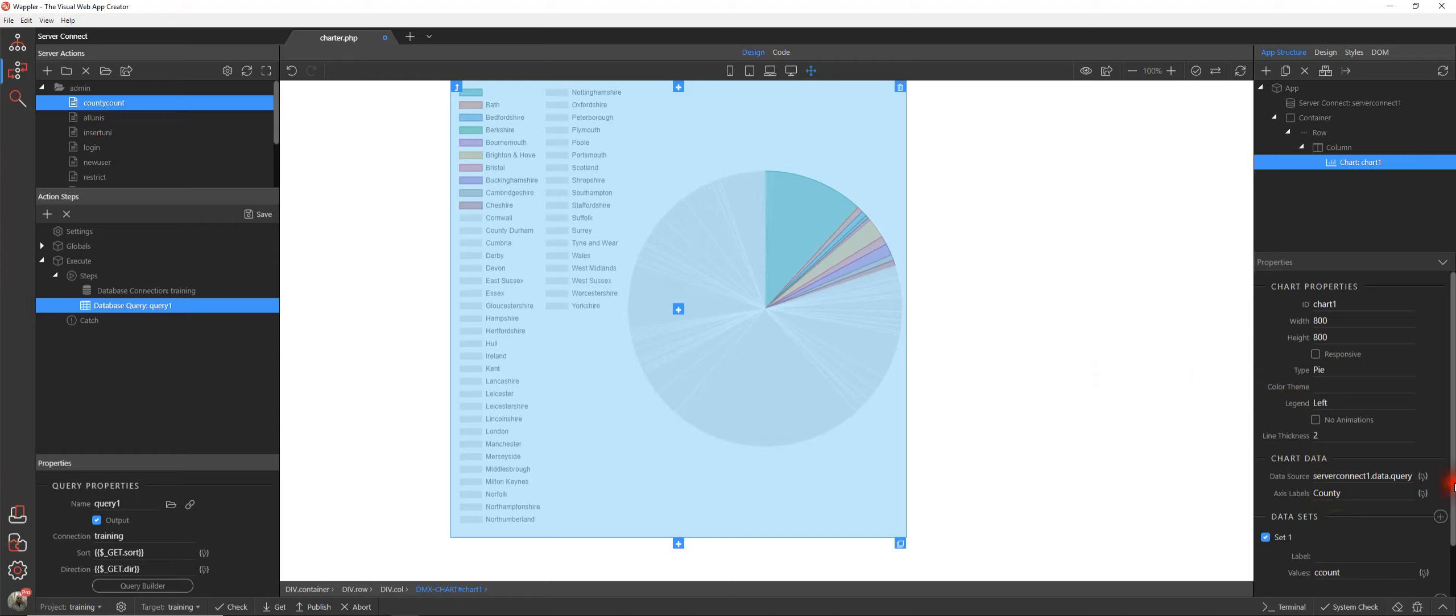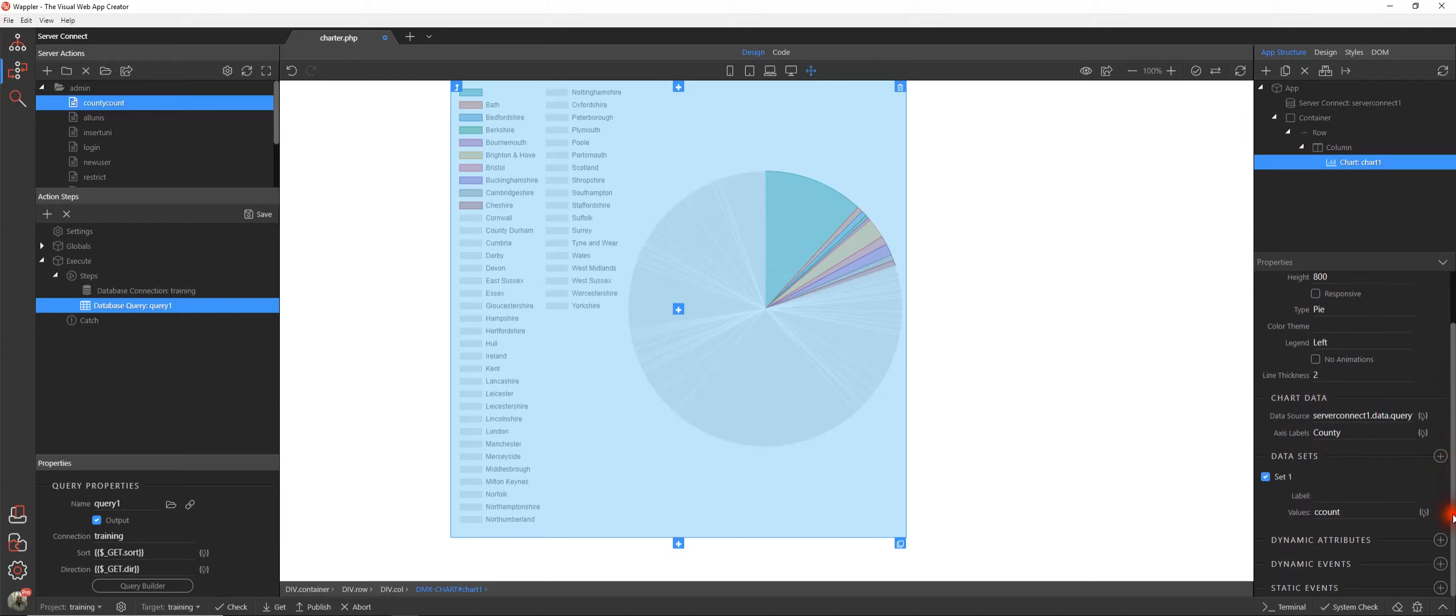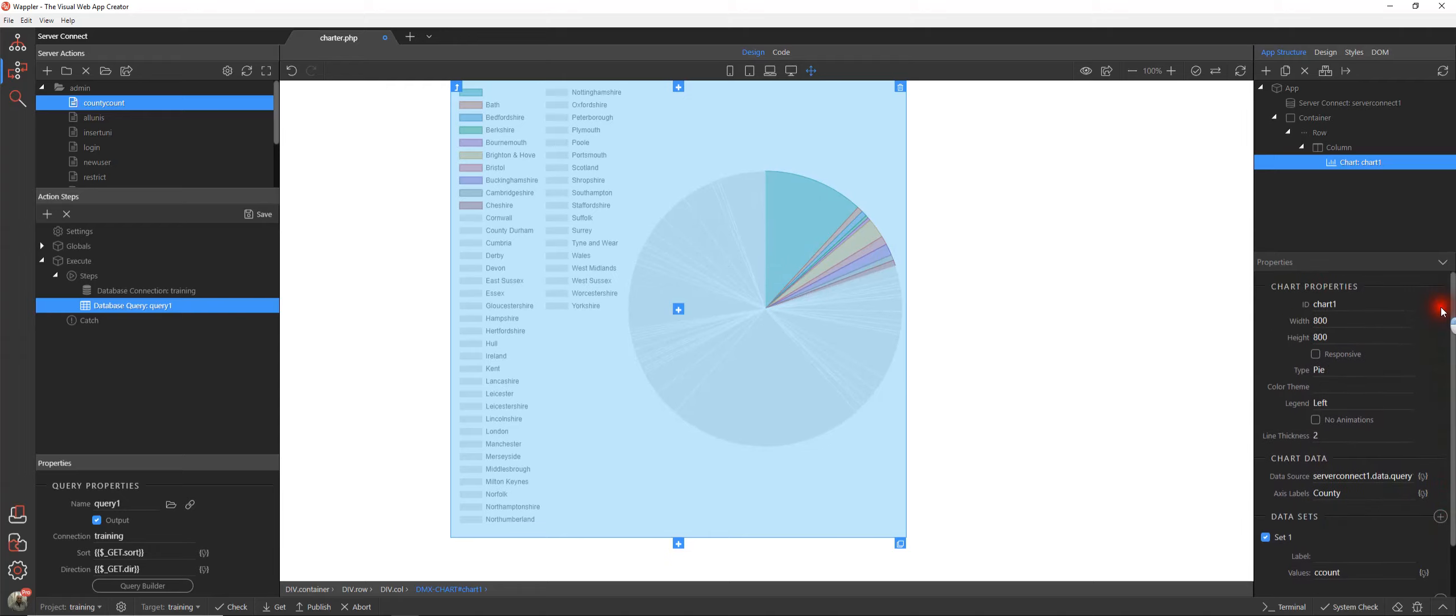Let's just change this to a pie chart. Again, a really useful representation but again we have this limitation unfortunately with the number of colors, though we can add our own color theme within there obviously.